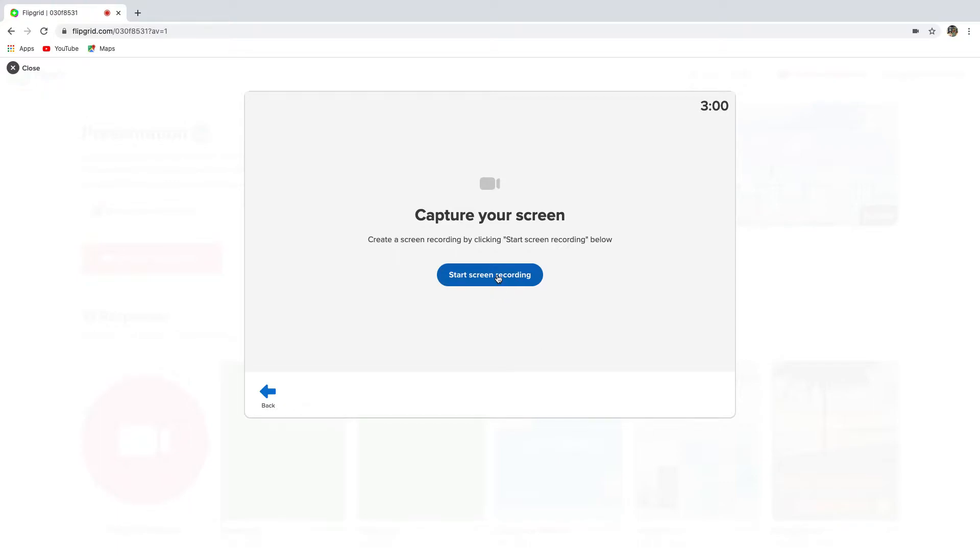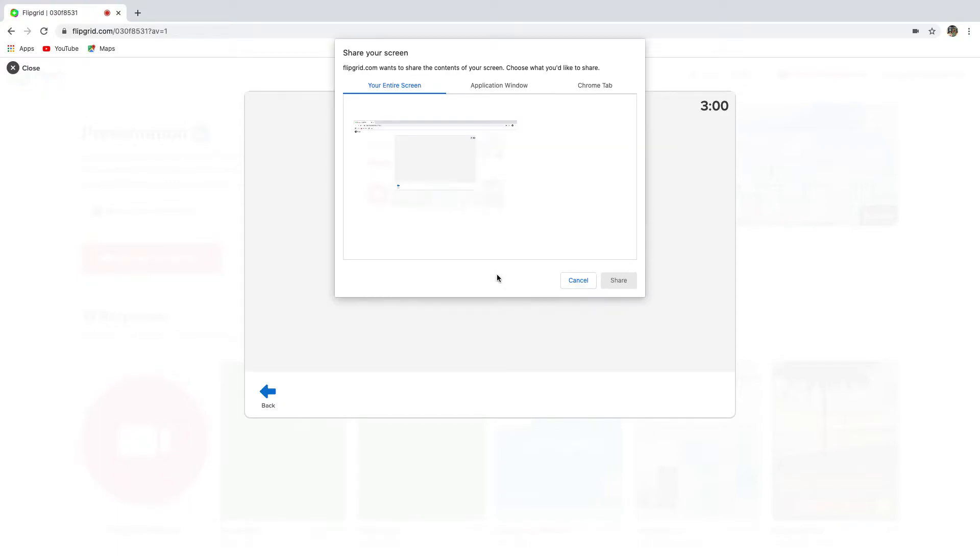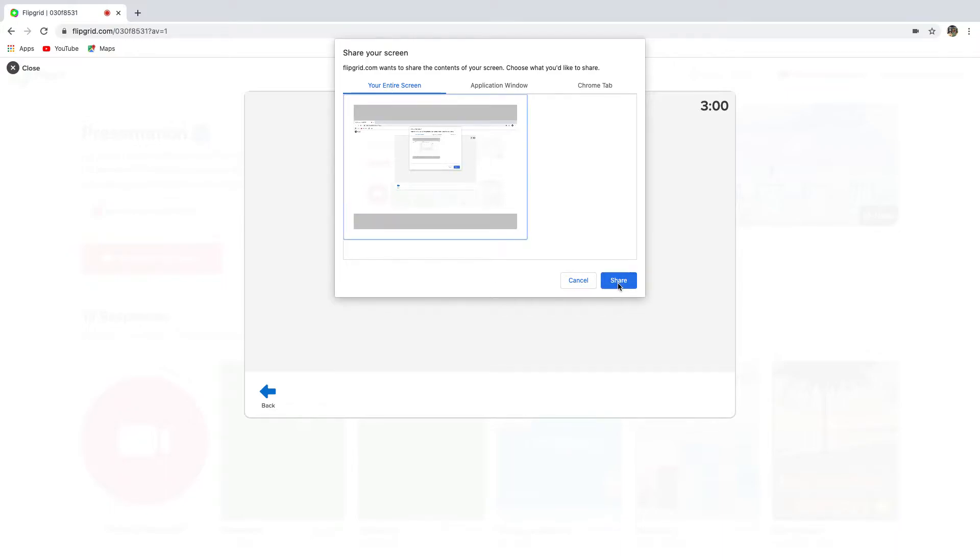Click start screen recording. Remember, this works with Google Chrome. Choose to record your entire screen. So click here, and then click share.